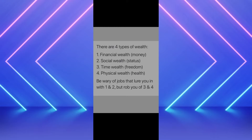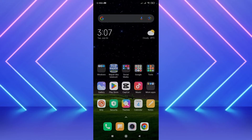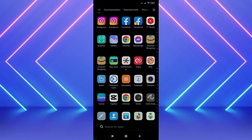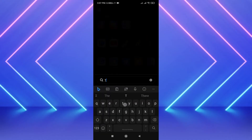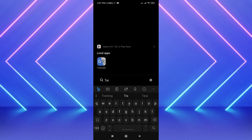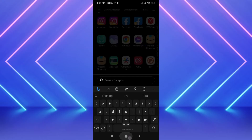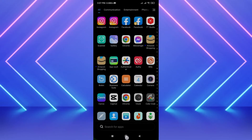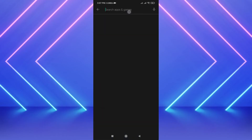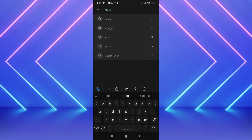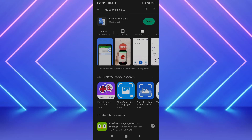First of all, find the Translate app on your mobile — it's the default app and you will find it on your Android mobile. But if you don't find it, all you have to do is go to the Play Store, search for Google Translate, and just download it.